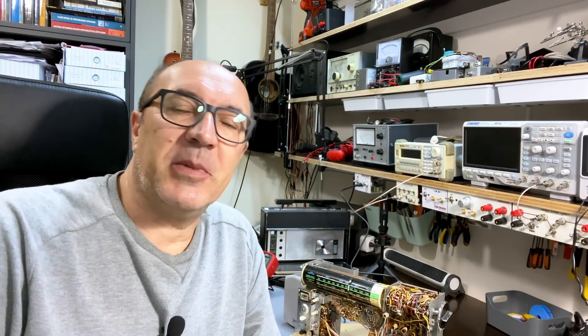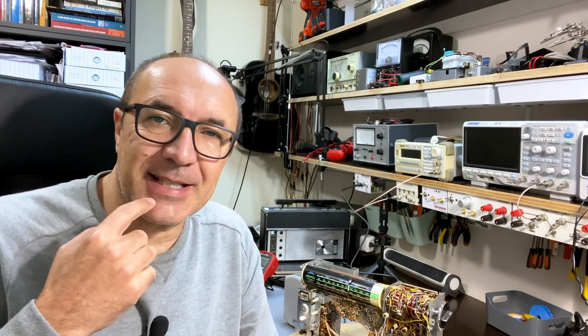Hi there, welcome back. Welcome back to video 2 in the repair and restoration of this Zenith Transoceanic D7000Y.